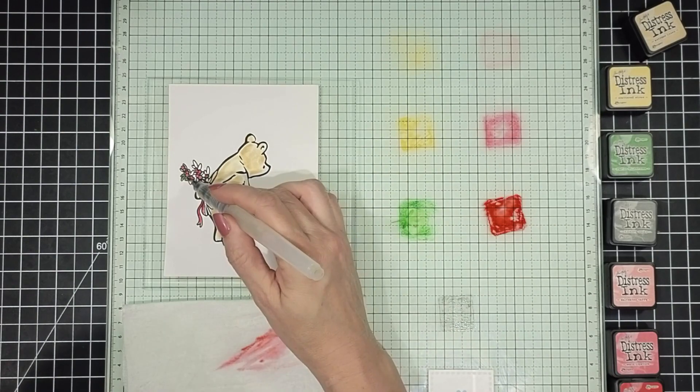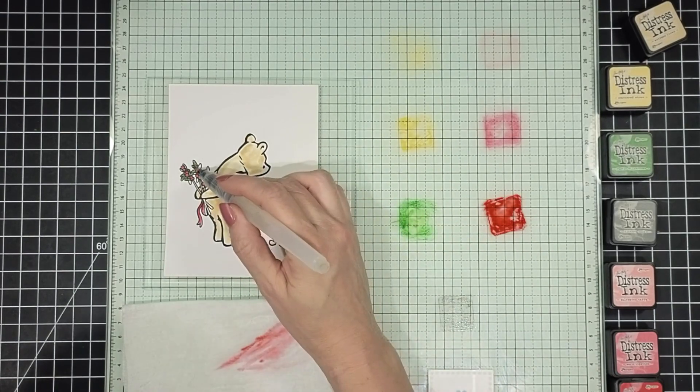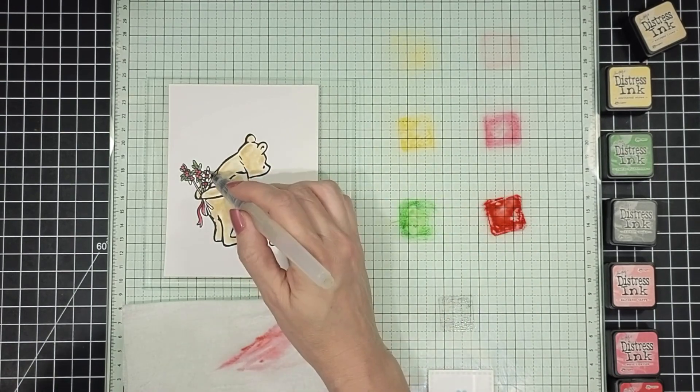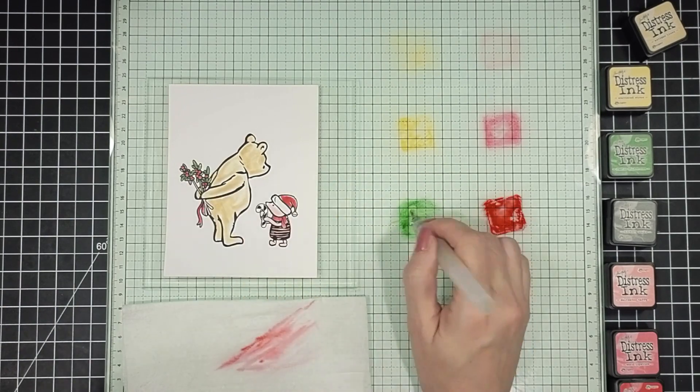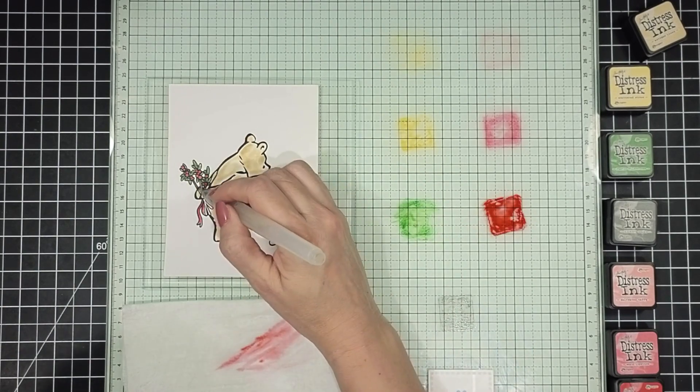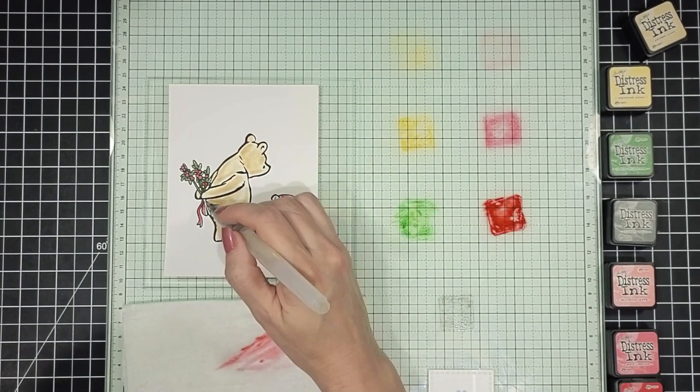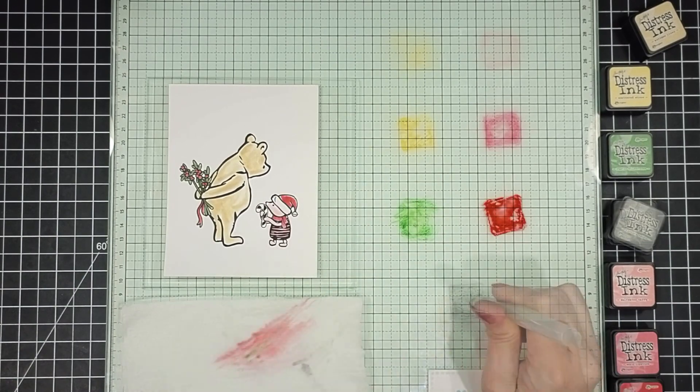For the greenery I'm using Rustic Wilderness. Just thought it was a really pretty green. And again lightly tapping that over the leaves and then the little stems. Super easy.